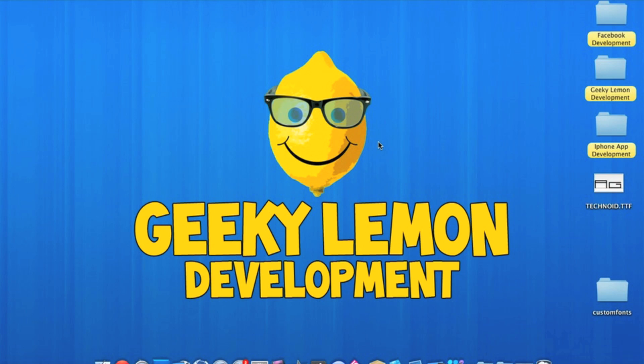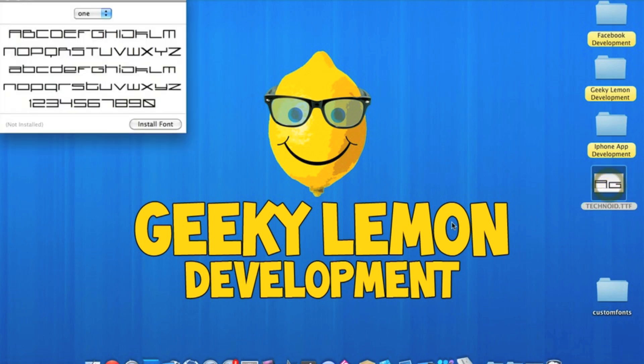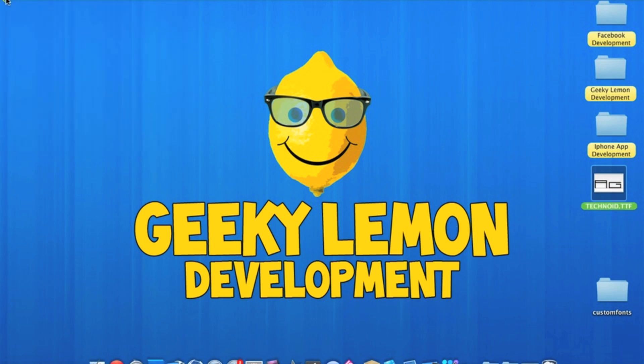So the first thing we need to do is get a font, which I have one on the desktop here. It needs to be in a TTF or an OTF format. Simply download one off the internet or just go into your font book on your Mac.